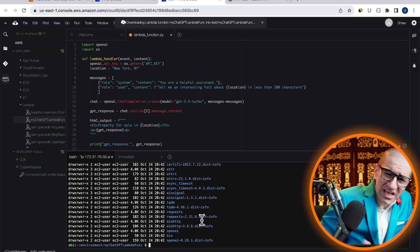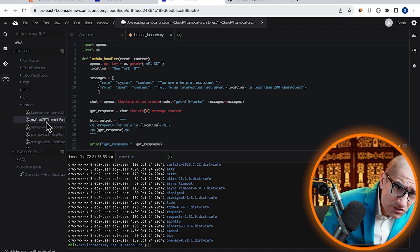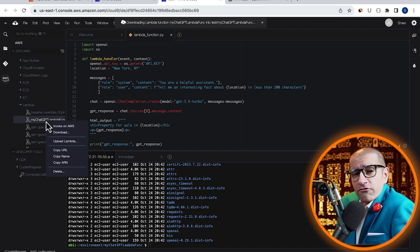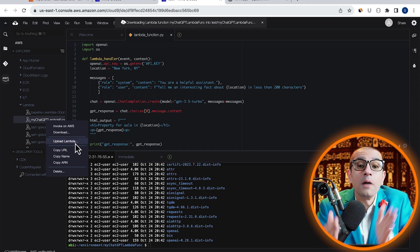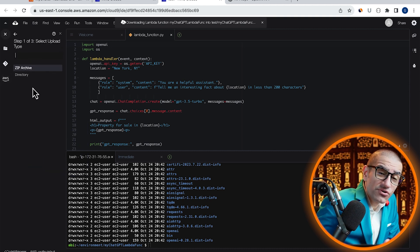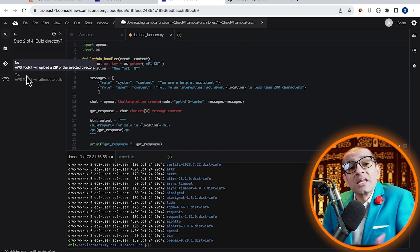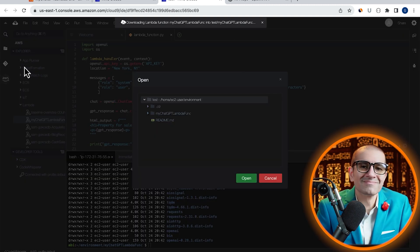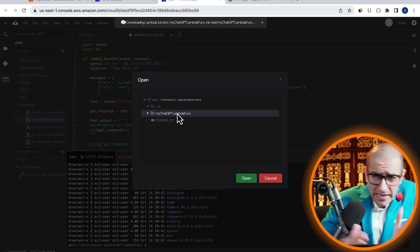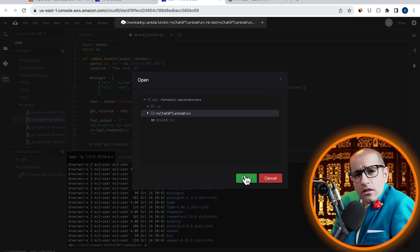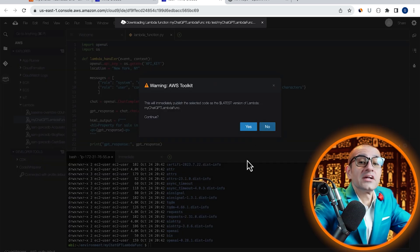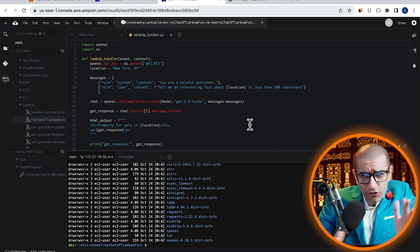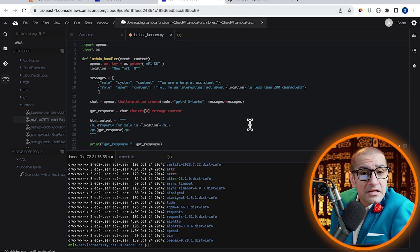Now that all our function dependencies are installed, let's right-click on our Lambda function, then click on Upload Lambda. Choose Directory for step 1, then select the ZIP option for step 2. Next, select the ChatGPT Lambda function folder, click on Open, then hit Yes. Give it a few seconds for the upload process to complete.